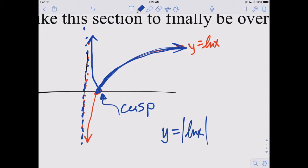Did that change the domain of the function? No. Did it change the range of the function? Yes — the range used to be all real numbers, but now the range is zero to infinity, or y greater than or equal to zero. There are no negative values anymore.